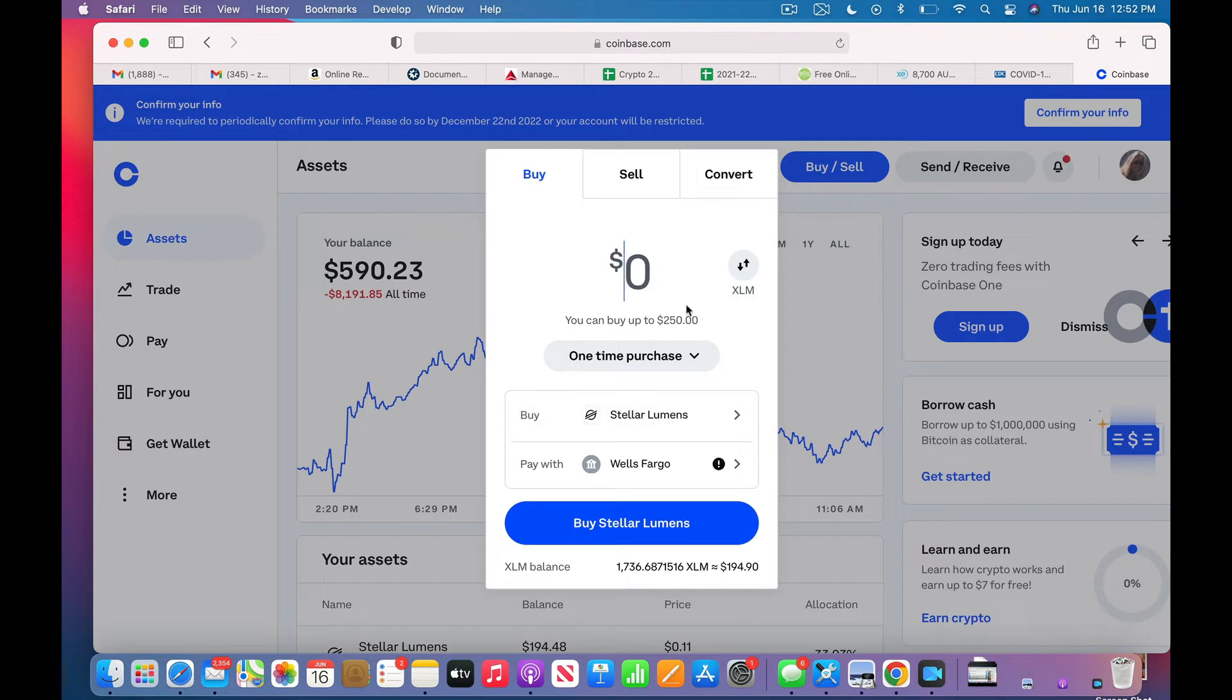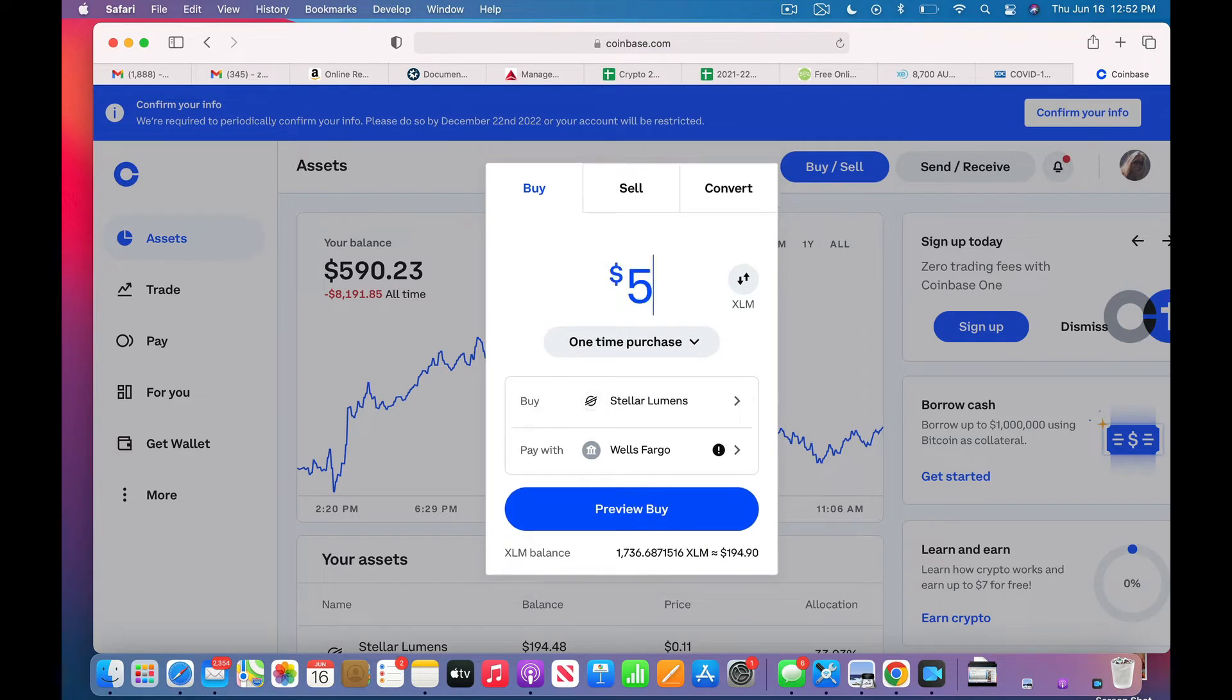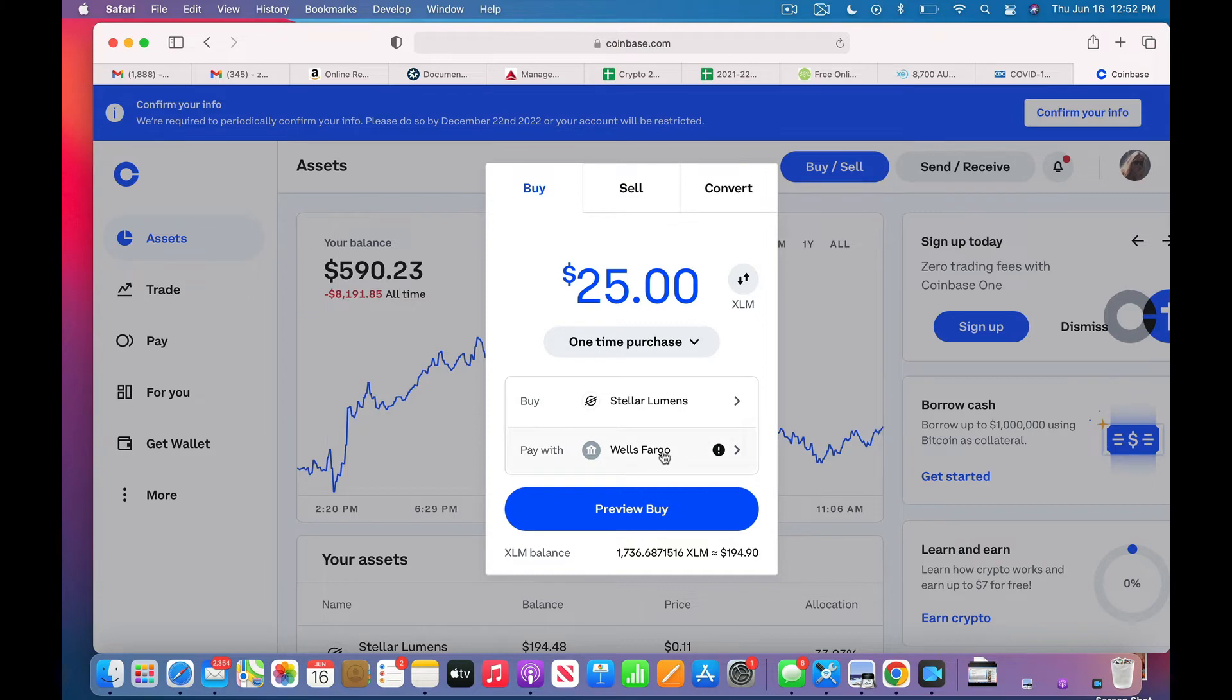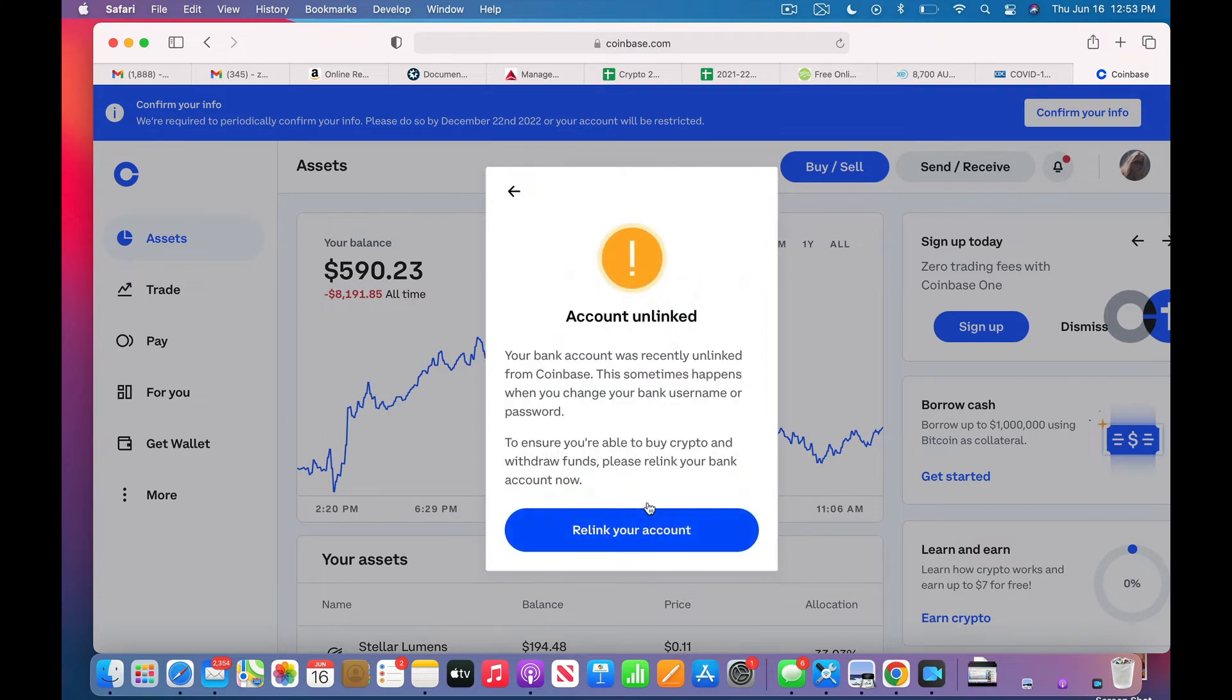I'm going to do 25 dollars worth and I'm going to preview the buy. Okay, they unlinked my account. Why? Sometimes happens when you change your bank username and password. Ah, and I did that in the last month.